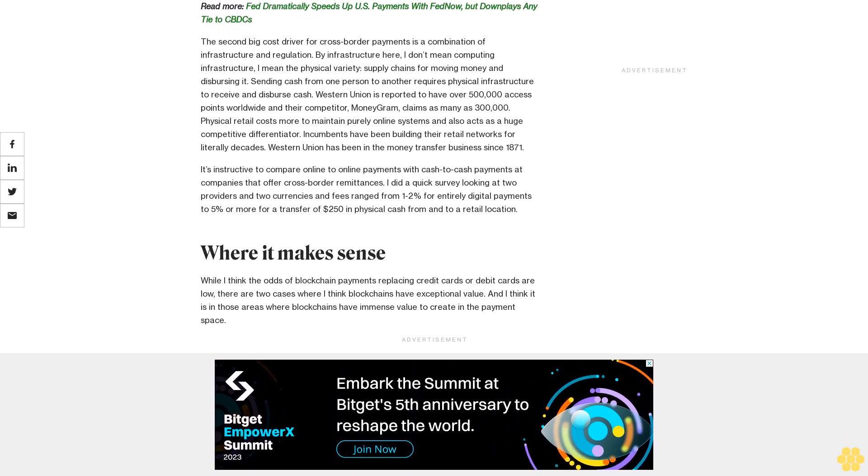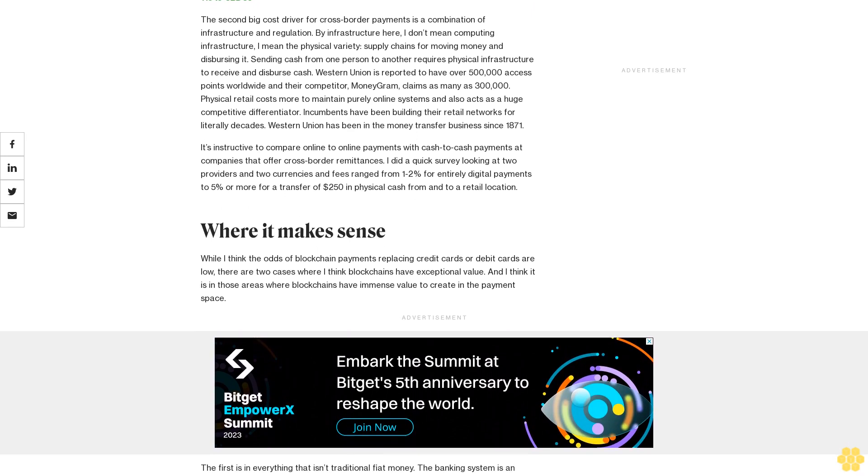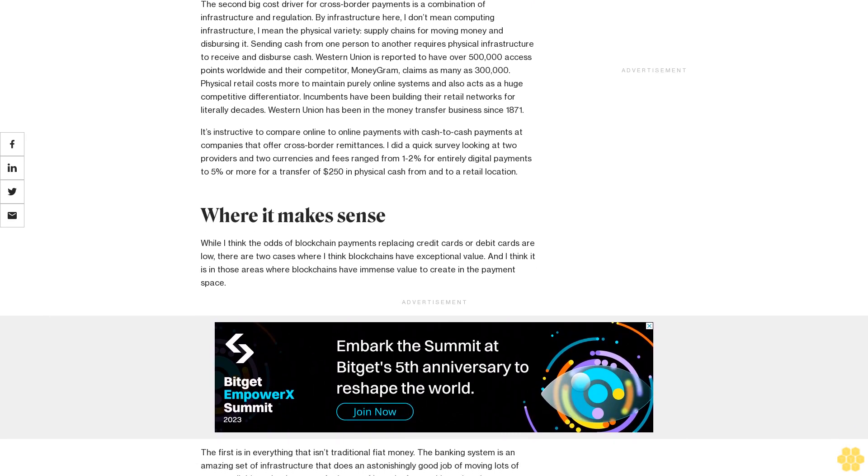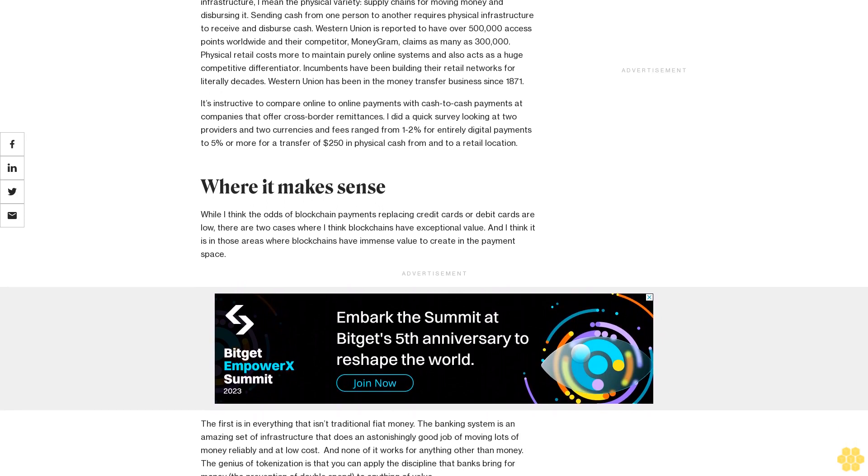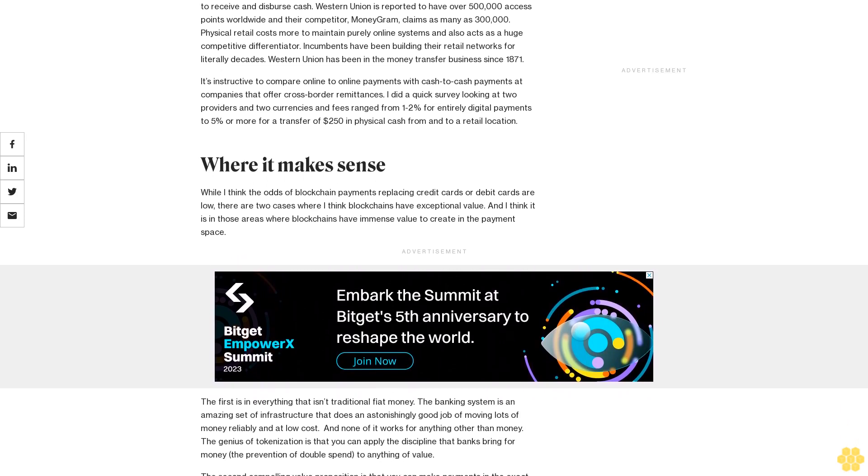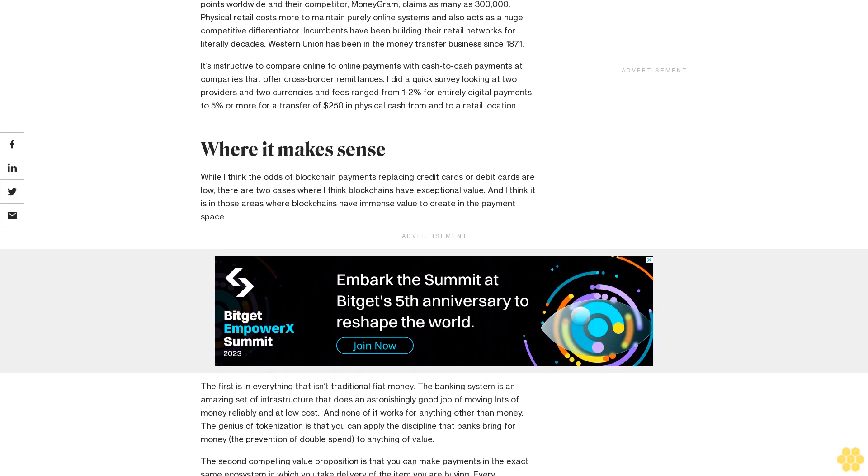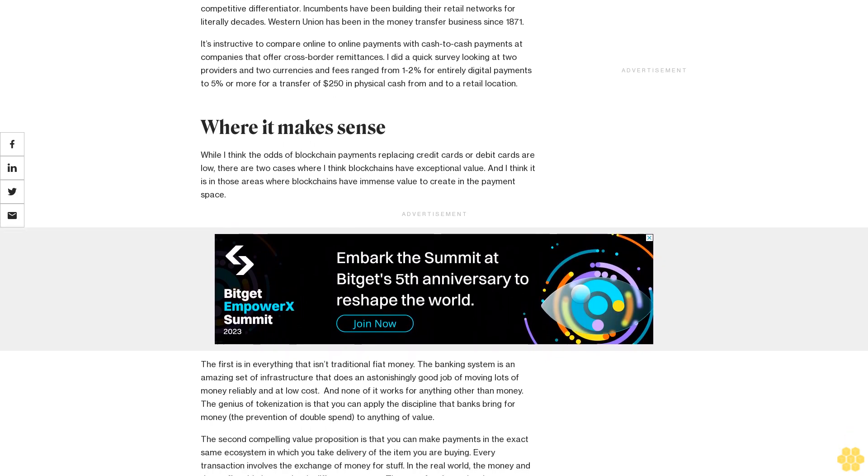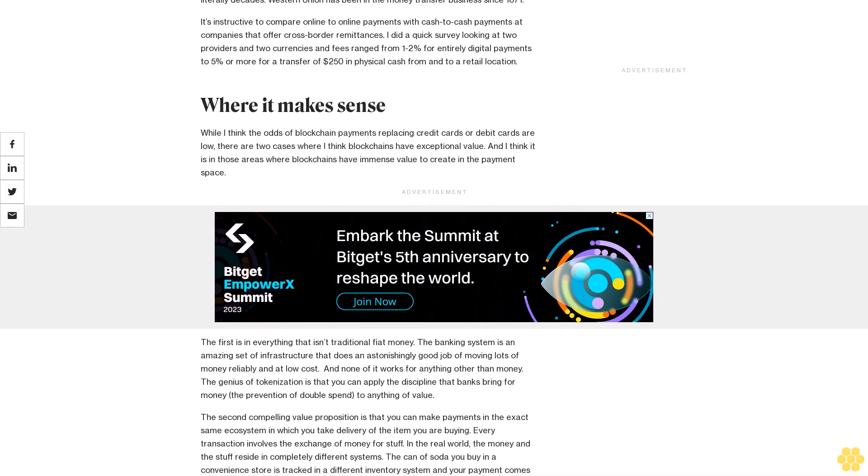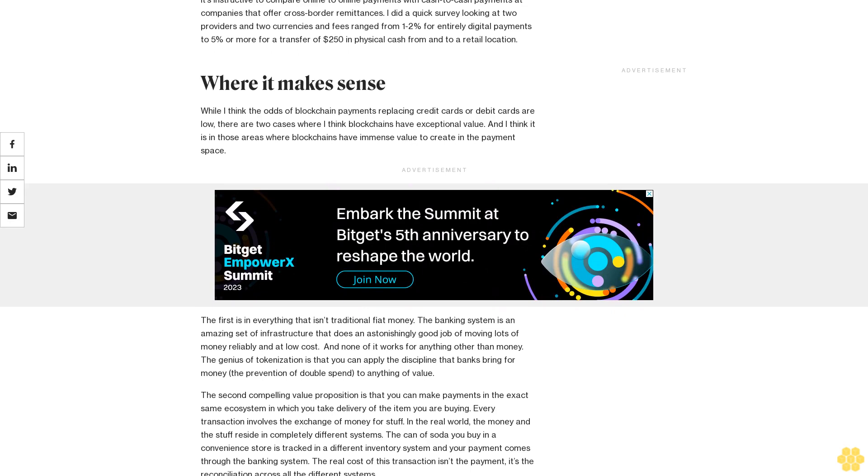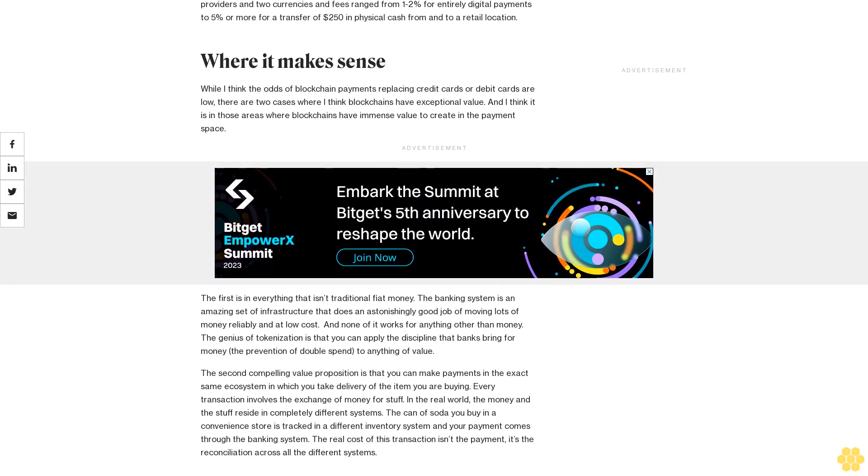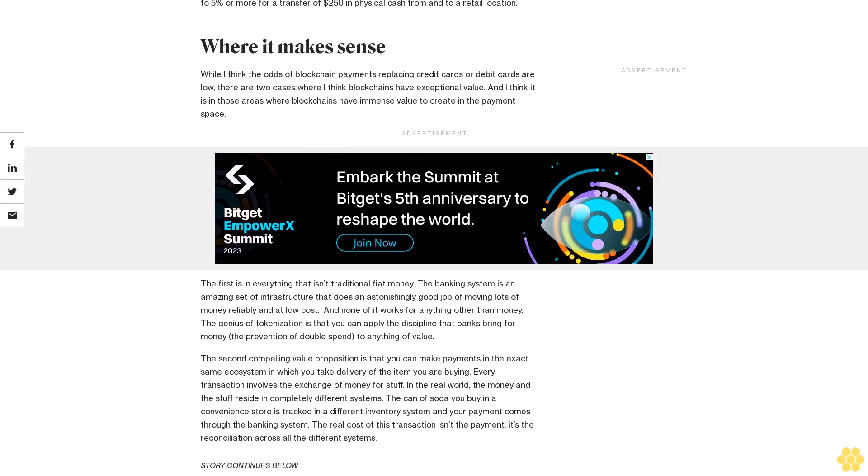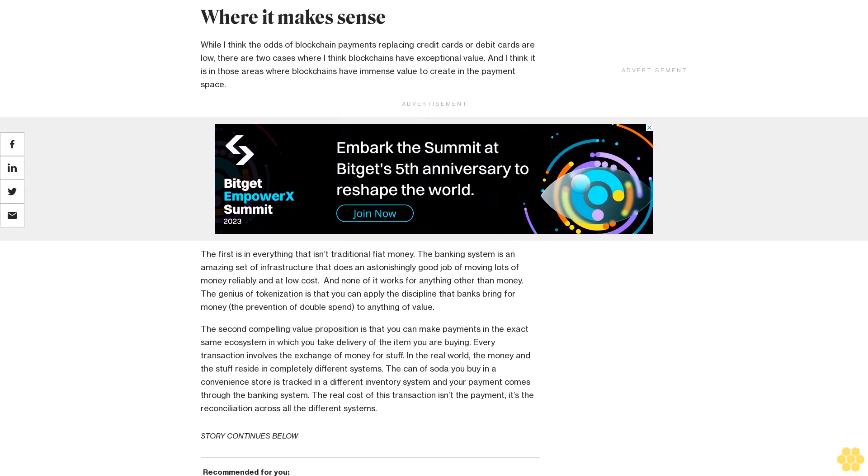The second big cost driver for cross-border payments is a combination of infrastructure and regulation. By infrastructure here, I don't mean computing infrastructure, I mean the physical variety, supply chains for moving money and dispersing it. Sending cash from one person to another requires physical infrastructure to receive and disperse cash. Western Union is reported to have over 500,000 access points worldwide and their competitor, MoneyGram, claims as many as 300,000. Physical retail costs more to maintain than purely online systems and also acts as a huge competitive differentiator.